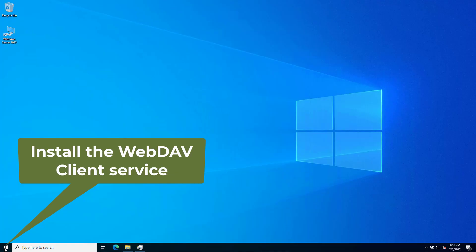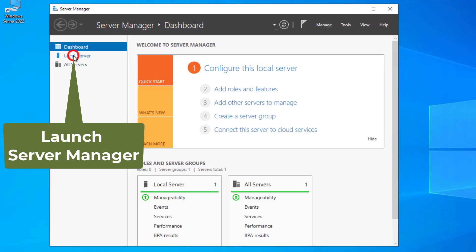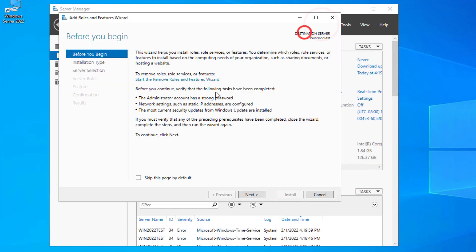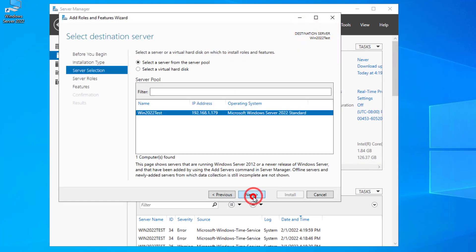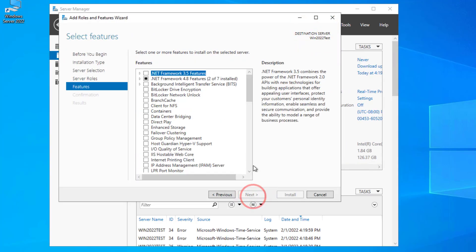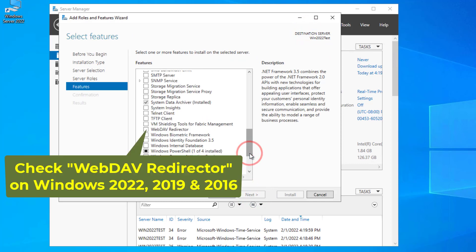You can easily install the WebDAV client service. Launch Server Manager, then install the WebDAV Redirector feature.